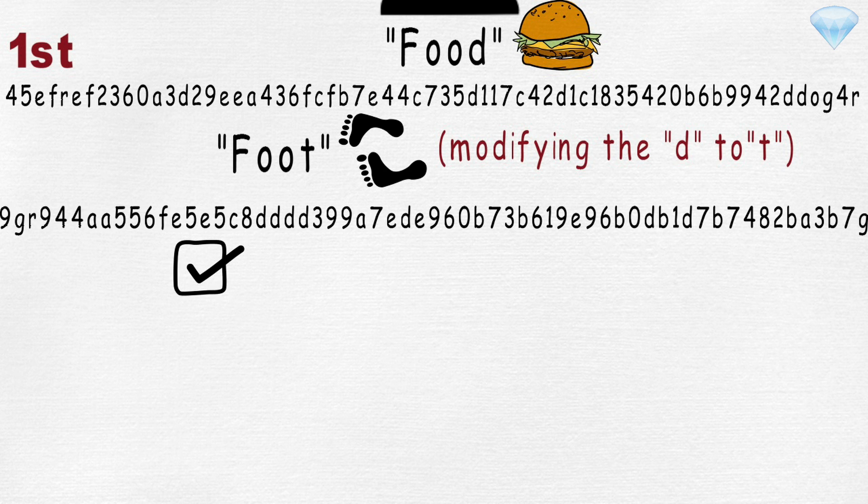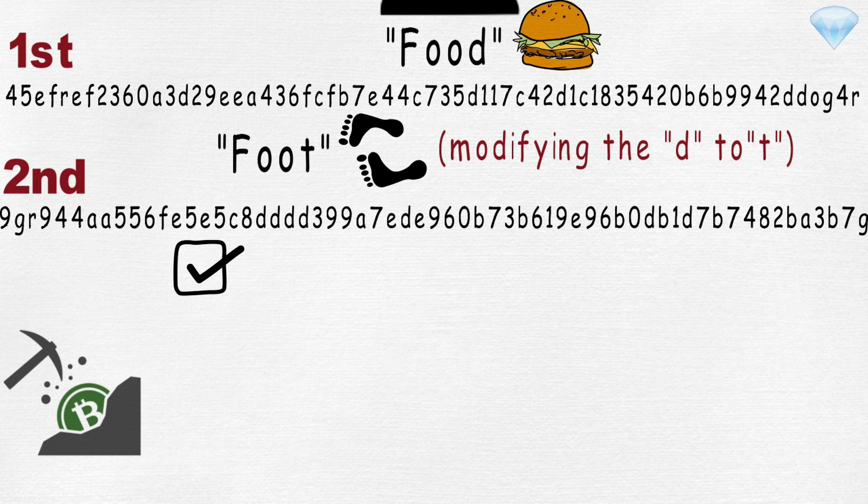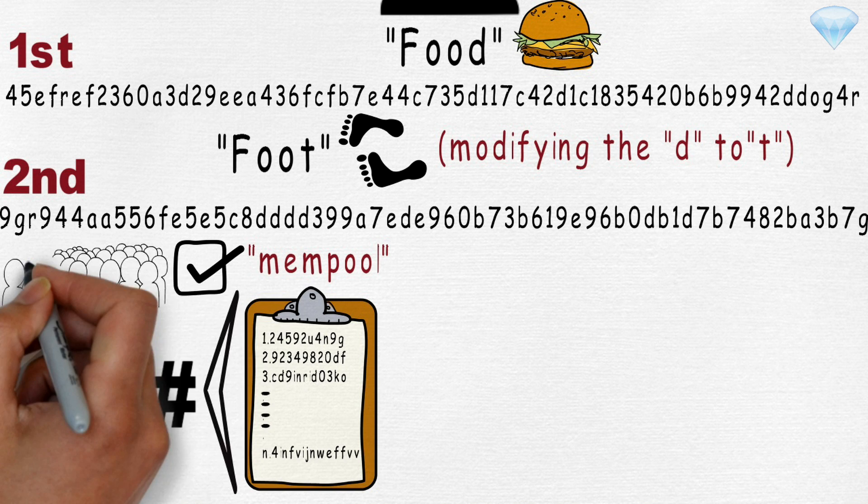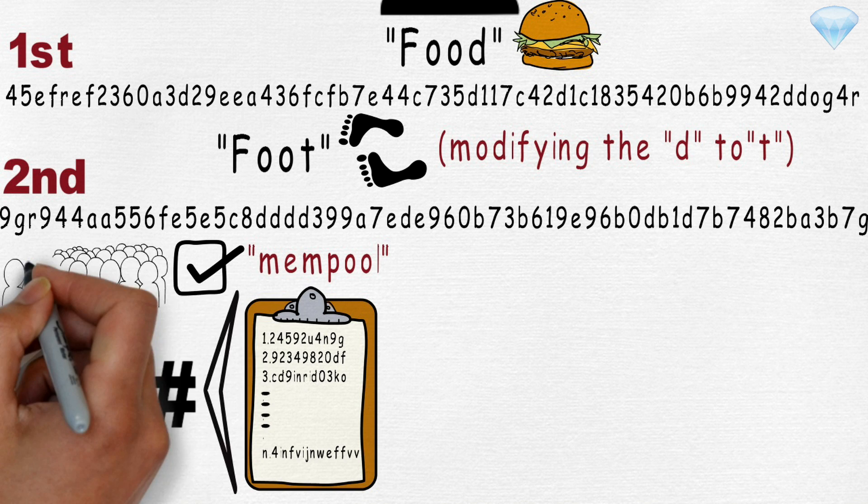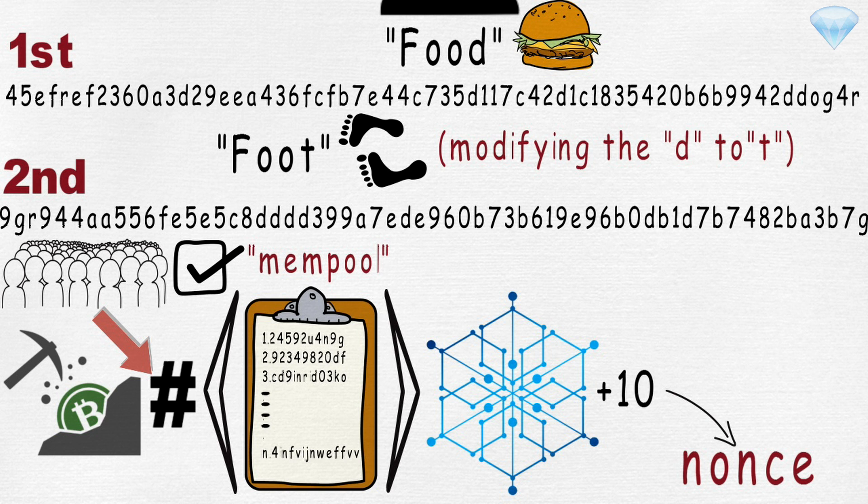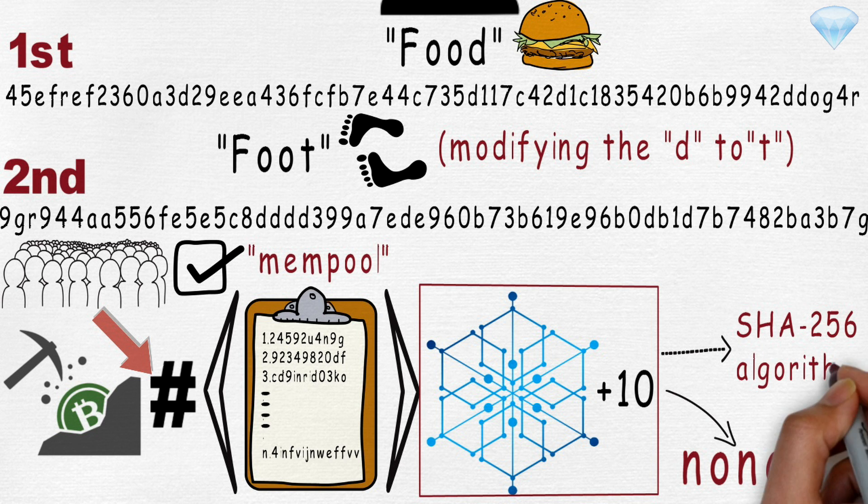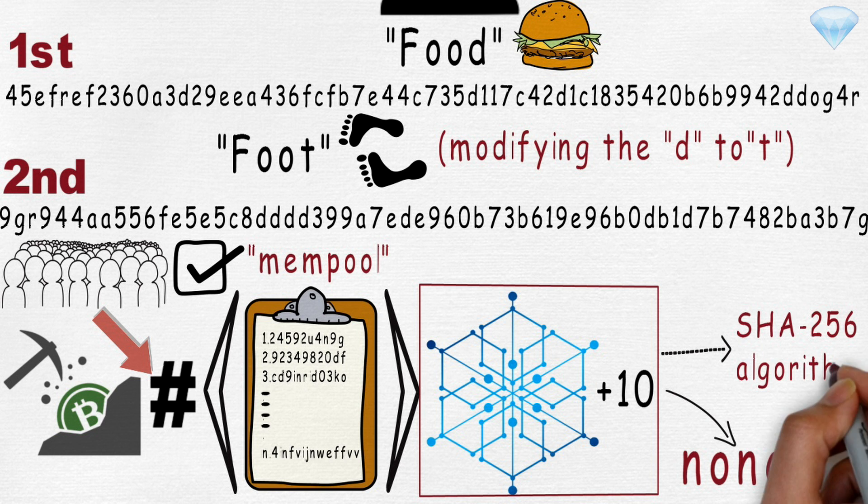When Bitcoin miners mine blocks, they pick a number of transactions in the mempool. Mempool is a list of transaction requests they received from Bitcoin users. Then they put all together into a block. After setting a block, they add a number to the end of the block called a nonce. Then they put the entire block with the nonce through the SHA-256 algorithm, giving them a set of random characters like we saw above.